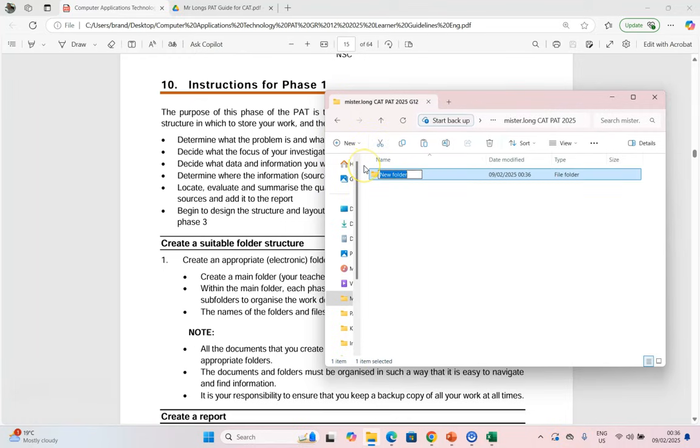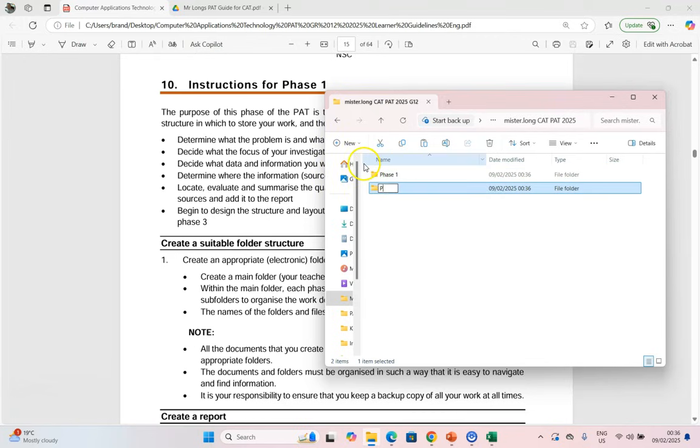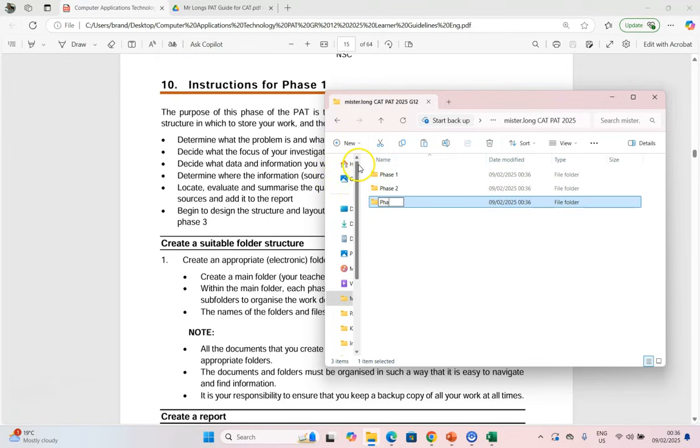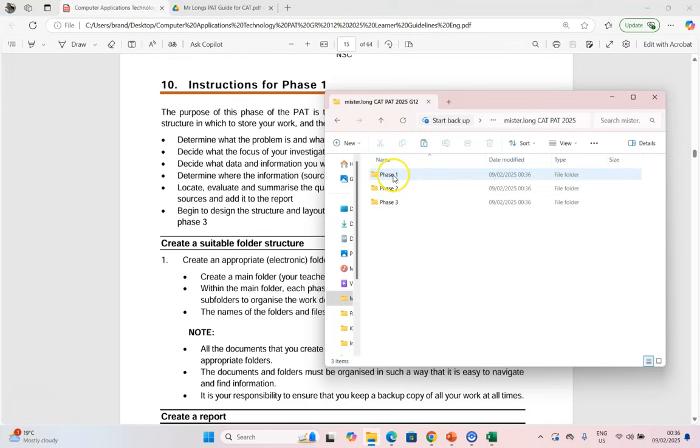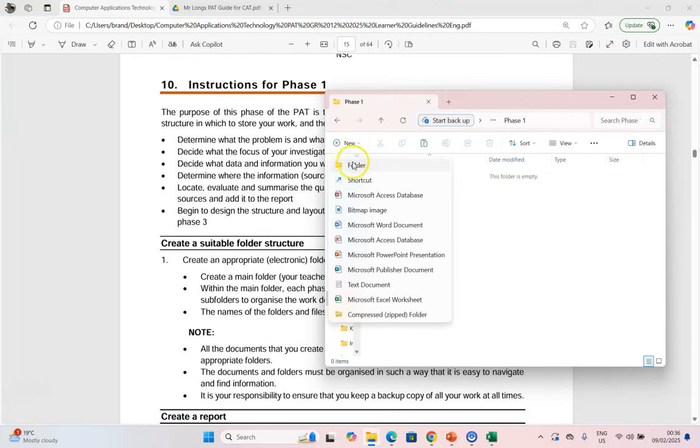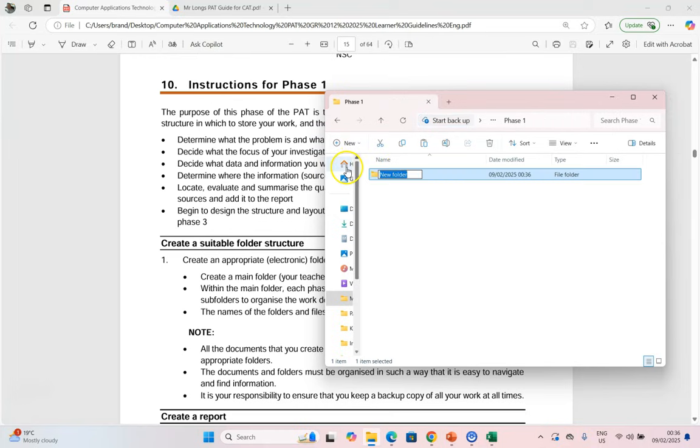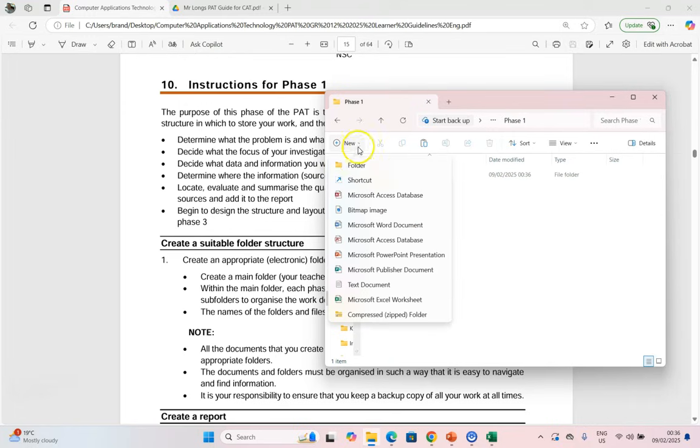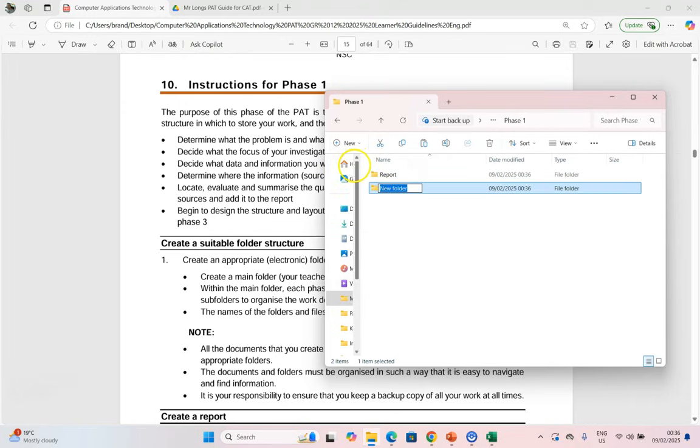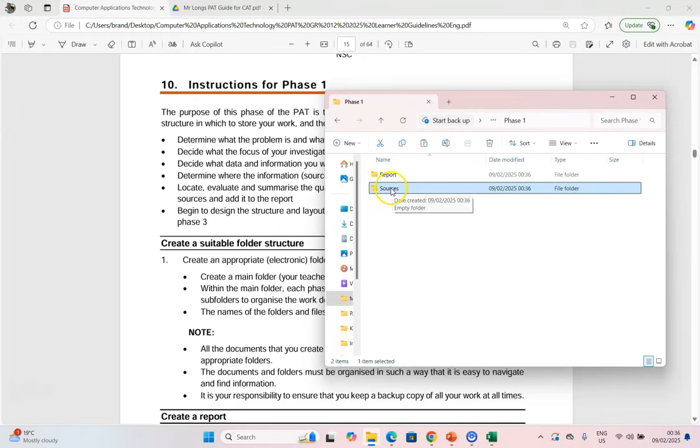I'm going to create one for Phase 1, Phase 2, and Phase 3. Now inside Phase 1, I'm going to create a folder for my report and then I'm going to create one for my sources. This is where I'll put all the evidence for my research in, and this is where I'm going to put my actual first document.